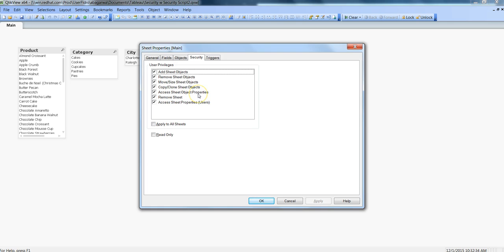Access Sheet Object Properties—if they want to access the sheet object property page then you can allow this. Generally it is fine to enable this.